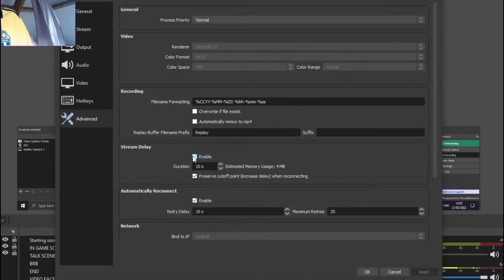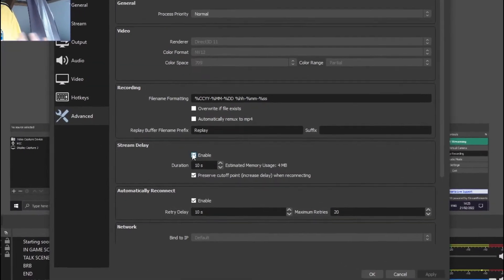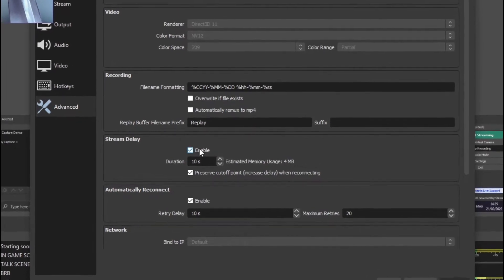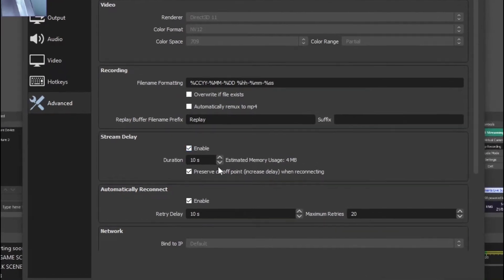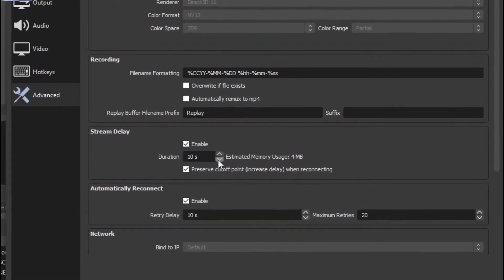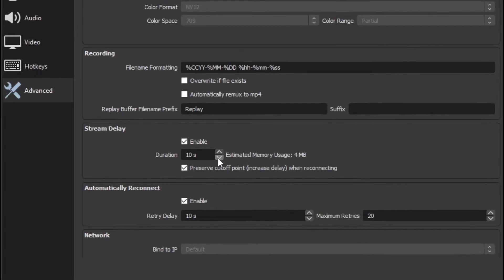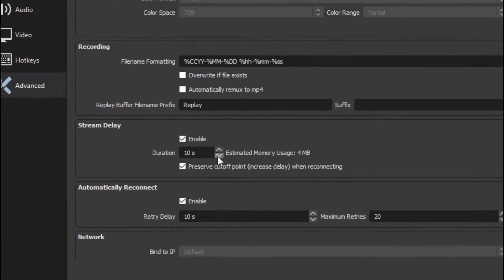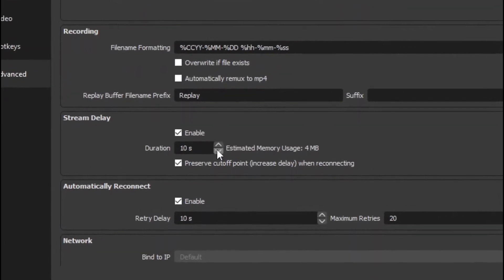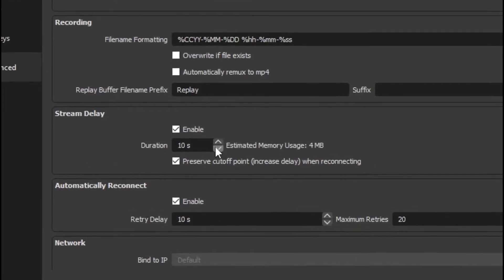If you want to disable it, disable it. And I'm going to have it enabled. And then you can change the duration of how long of a delay you want or how short of a delay you want.